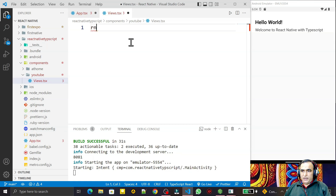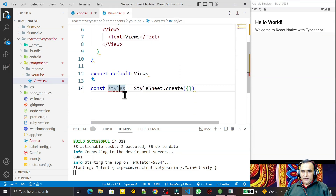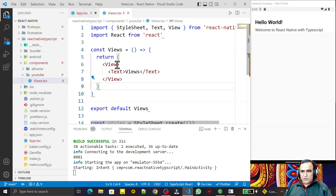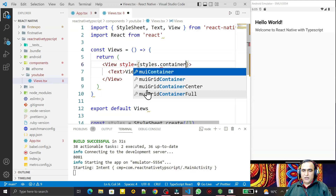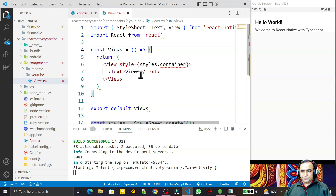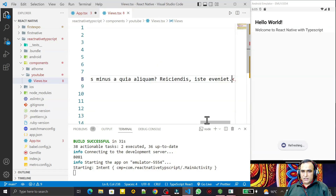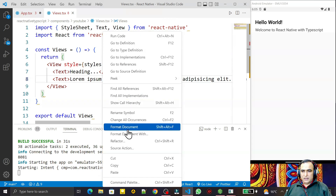In this component I am creating the component and saving it. Here we have a style, a View, and Text — all three I am going to use in TypeScript in React Native. I set the style equal to styles.container, giving it the name 'container'. Then I create a Text element with the content 'heading', and one more Text element where I add some lorem dummy text.